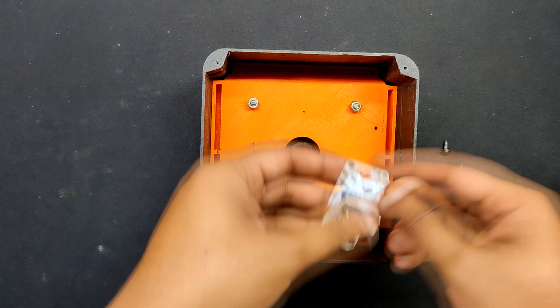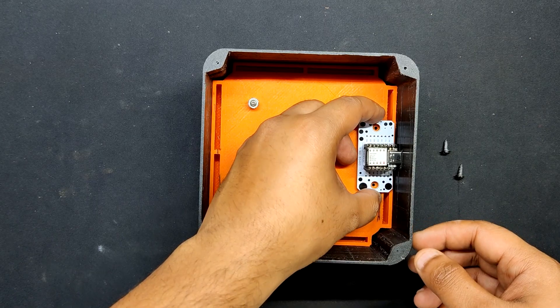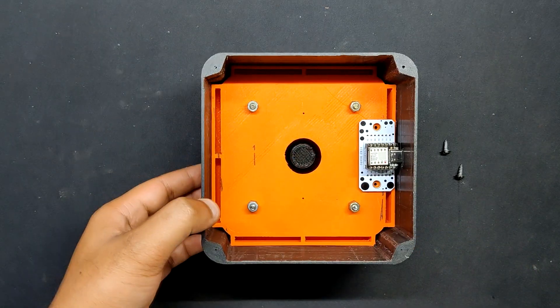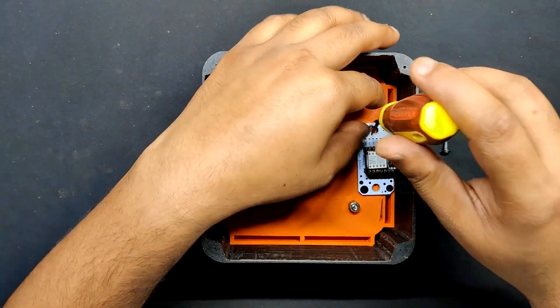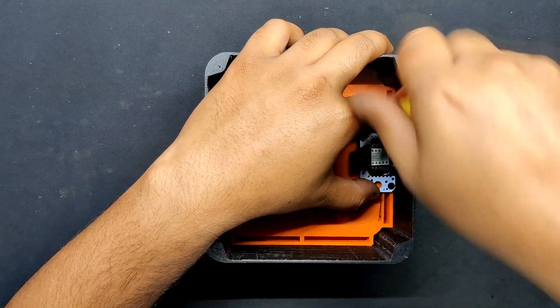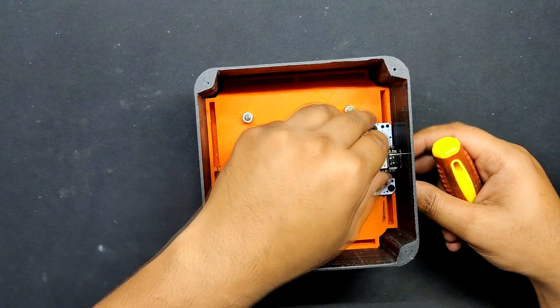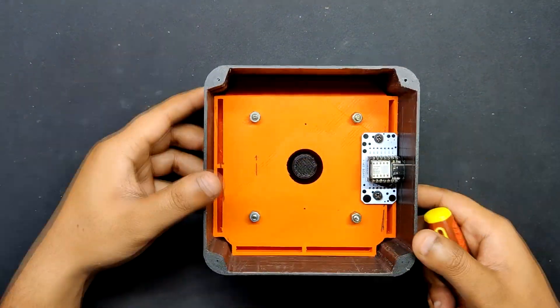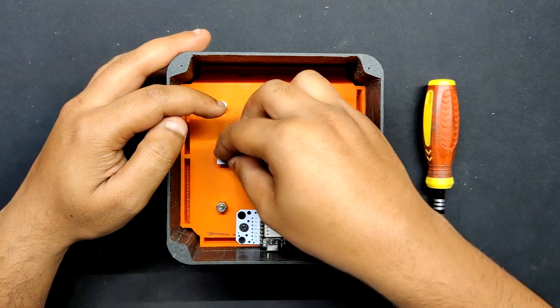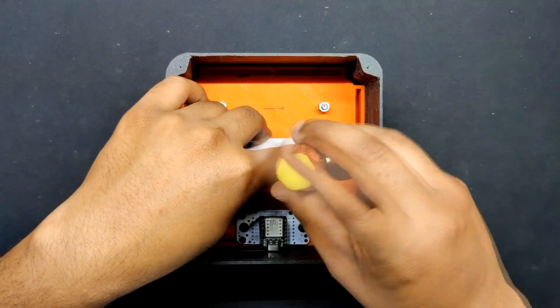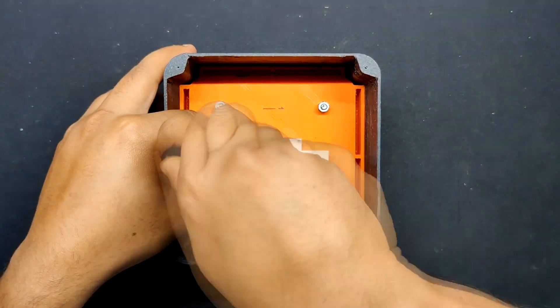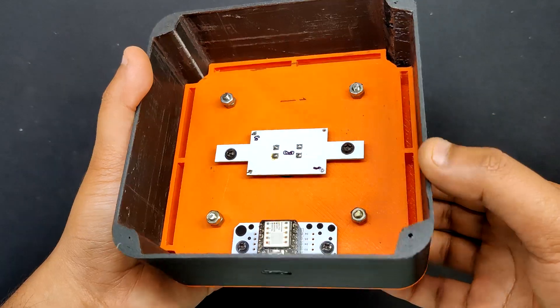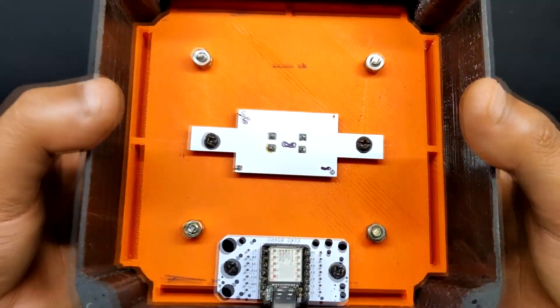Now, the Xiao breakout board is positioned and fastened within the frame assembly with two M2.5 screws. Now, both circuits are in their proper position.